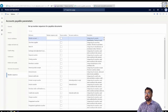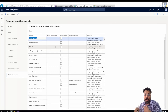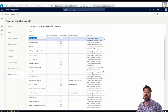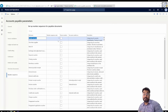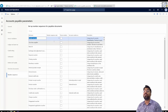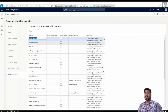For example, there is a reference called vendor account, and I need to define a number sequence code for it. Whenever I create a vendor or supplier record in the system, the system automatically generates a supplier account number based on the number sequence code defined here. The number sequence code needs to be automatic in order to generate the vendor account number automatically. We will discuss automatic versus manual later in this episode.